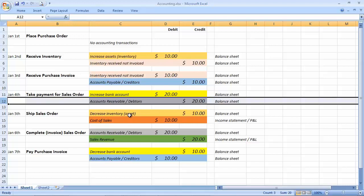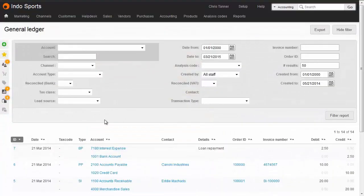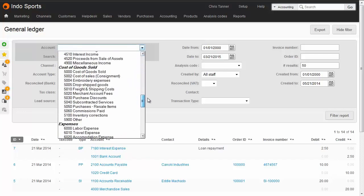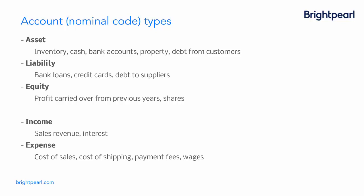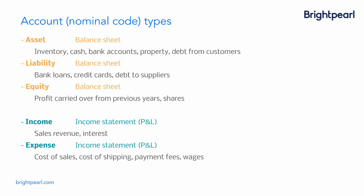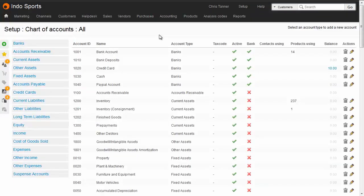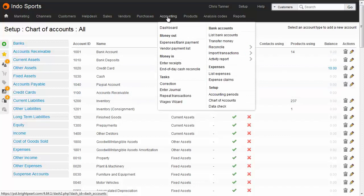Each debit and credit amount is recorded against an account with a number, sometimes called a nominal code. The set of codes is called the chart of accounts. There are five main types of account code: assets, liabilities, equity, income, and expenses. Changes to asset, liability, or equity codes show on your balance sheet, and changes to income or expense codes show on your income statement or profit and loss report. The chart of accounts in Brightpearl is configurable, with the exception of a few reserved codes such as accounts receivable. You get to the chart of accounts under the accounting menu. There's a separate video that goes into more detail on the chart of accounts.